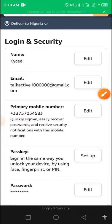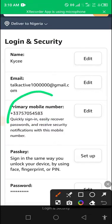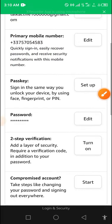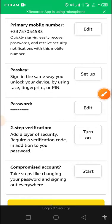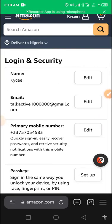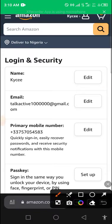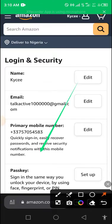So you can see from here this is a foreign number. First of all, what I would say is if you're using an American number like USA or United Kingdom it's going to be easy for you. But if you're using a Nigerian or African number then you have to pay attention to this video.